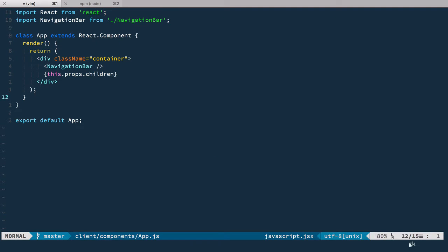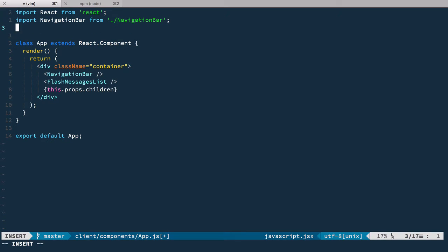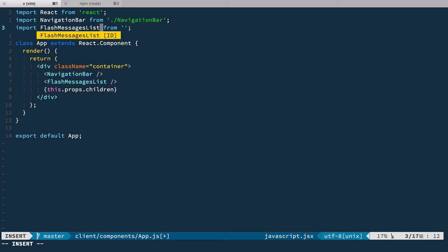So right here, right after navigation bar, we're gonna add flash messages and we're going to import it from flash messages.